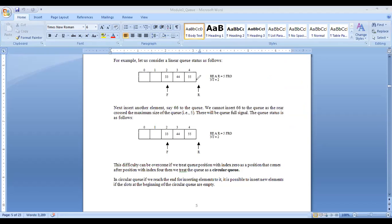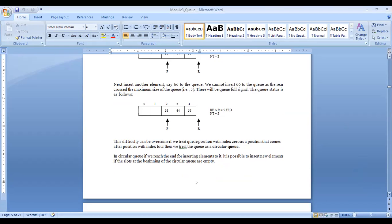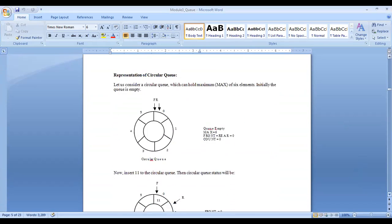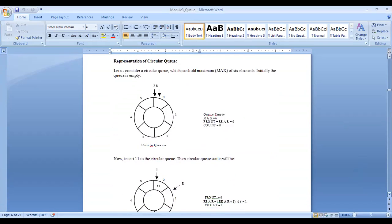That is the point where the circular queue idea came from. That is the need of circular queue. The drawback of normal queue is: though there are empty spaces available, we cannot utilize them to insert new elements. To overcome that, we use circular queue structure, which allows us to utilize that empty space.